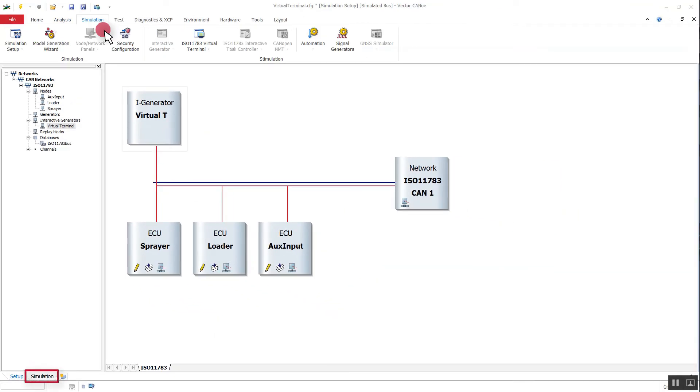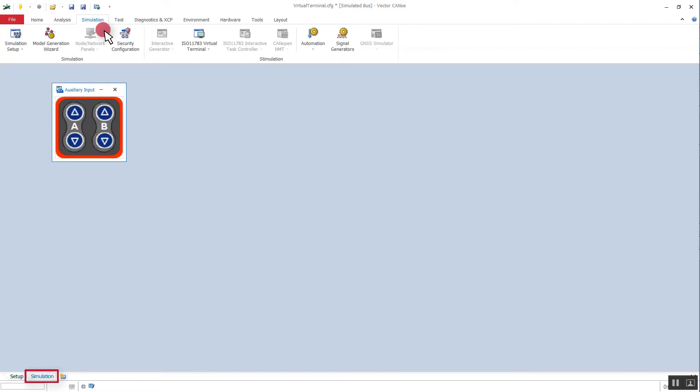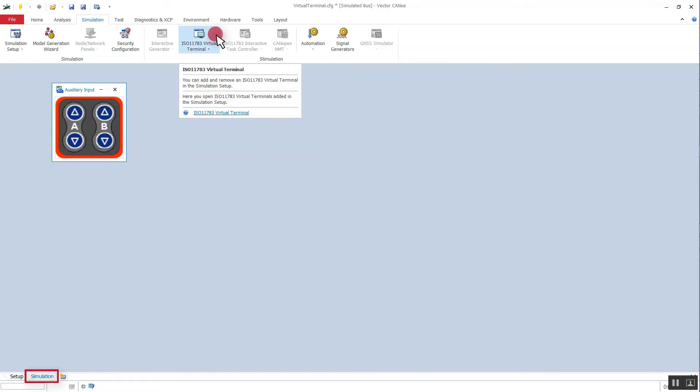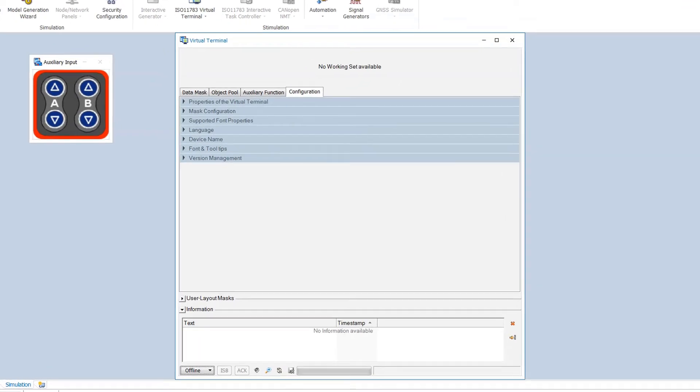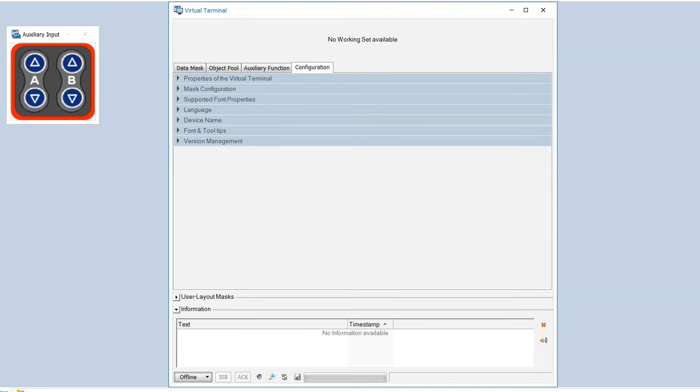Now we switch to the desktop simulation. Here you see a panel for the auxiliary input, and here we open the virtual terminal window. There are four pages: data mask, object pool, auxiliary function, and configuration.